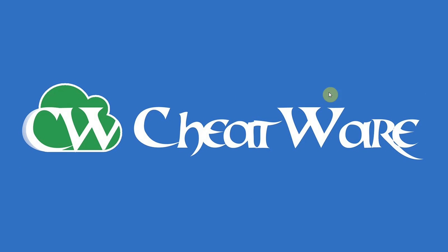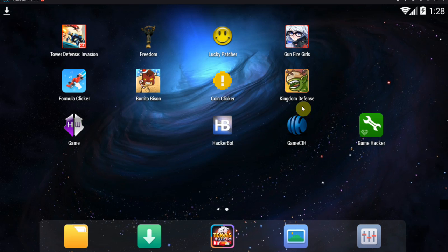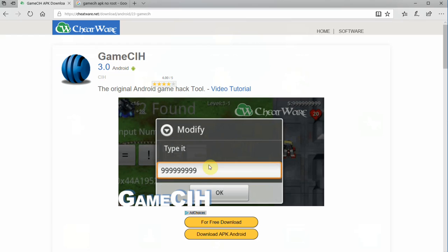Hello everyone, I'm Sammy from Cheatware.net and today we're going to find out whether or not Game CIH, this awesome old game hacking app, works without root. As always, you can find the latest version of Game CIH at the link in the description.